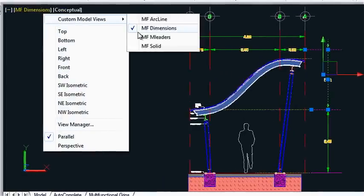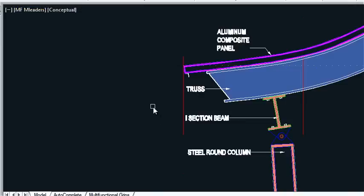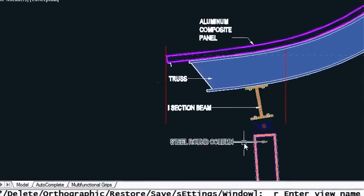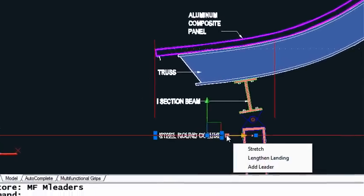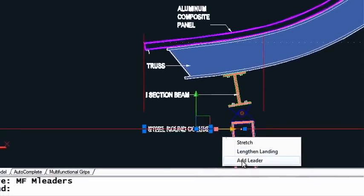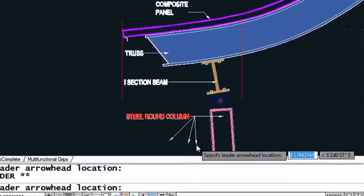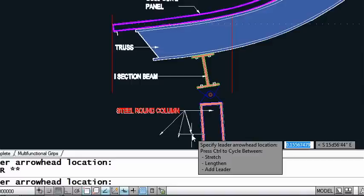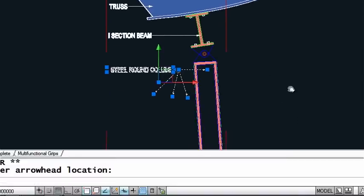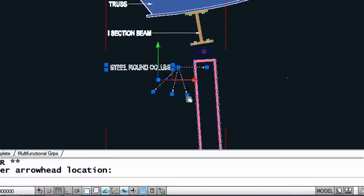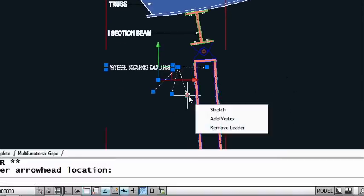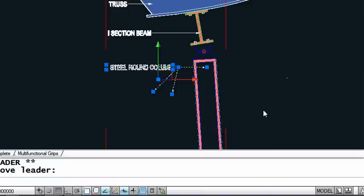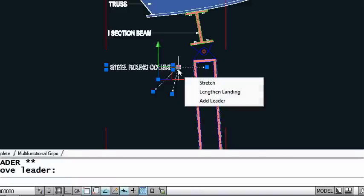Let's take a look at MLeaders. I know that many of you use MLeaders. Hovering over the midpoint grip, you'll see it's very speedy for me to add additional leaders. And just as easy for me to remove them. And I also have the option of lengthening the landing.